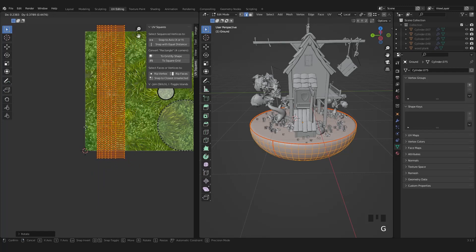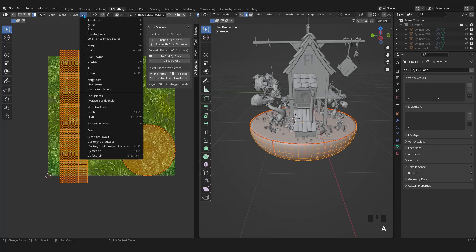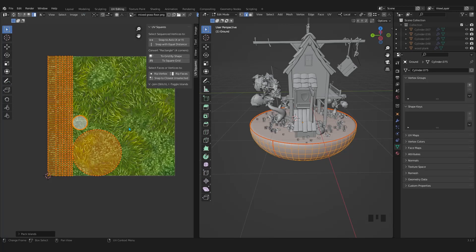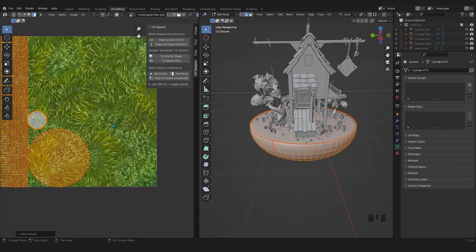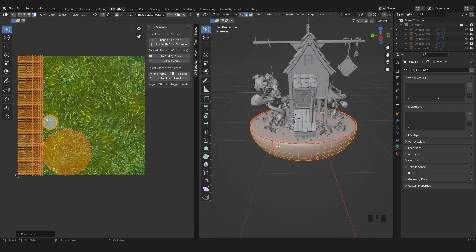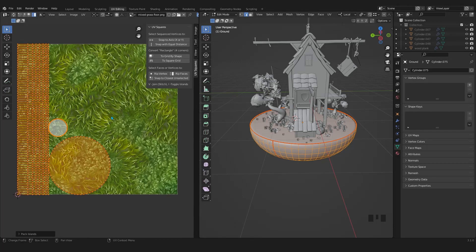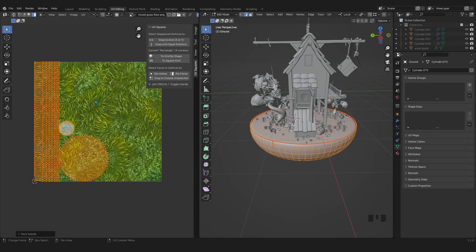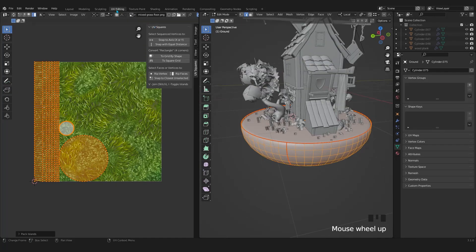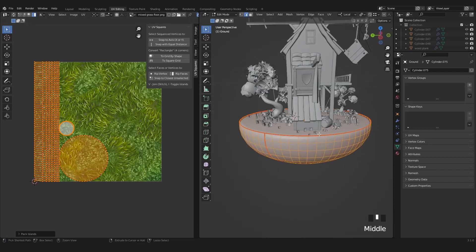Then I will select everything. From UV, choose pack islands. I rotate my islands because my texture is a tile texture, but if you use some other texture which is not tiled, you have to be careful. Let's go to shading from UV editing.